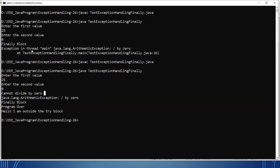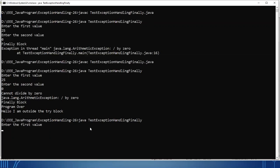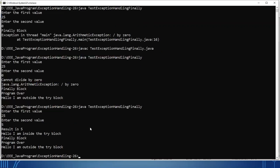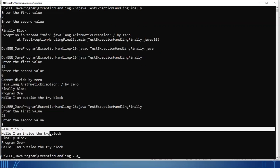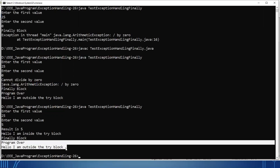So: first case — exception is generated, not handled, finally block is executed. Second case — exception is generated, exception is handled, still finally block is executed. Third case — exception will not be generated, like 25 and 5. So the rest of the statements inside the try block execute, no role of catch block, but the finally block is executing, and then the rest of the code.